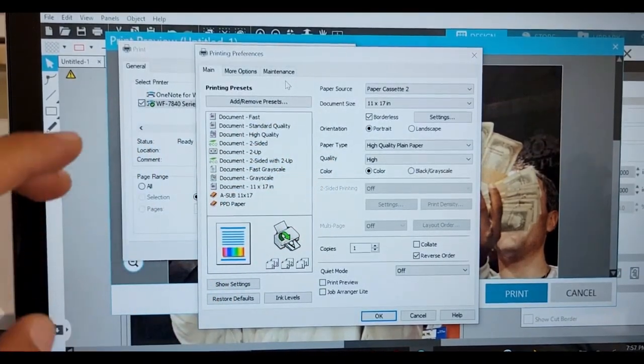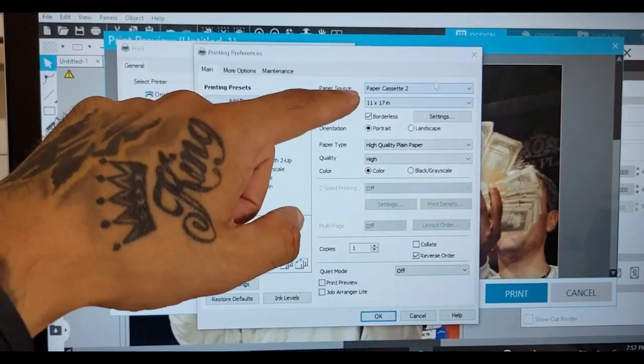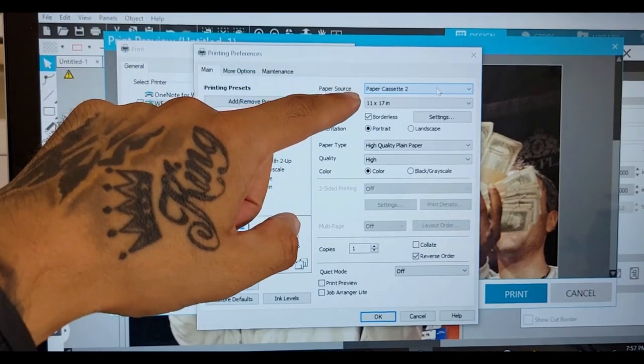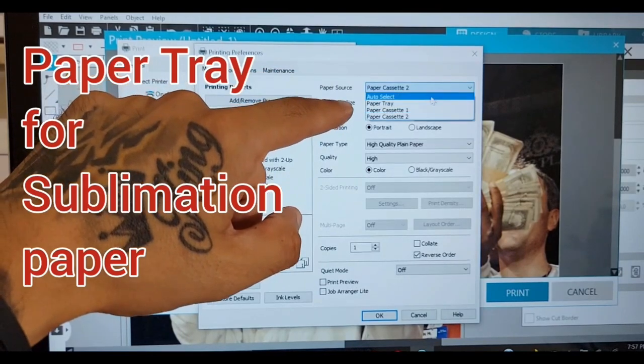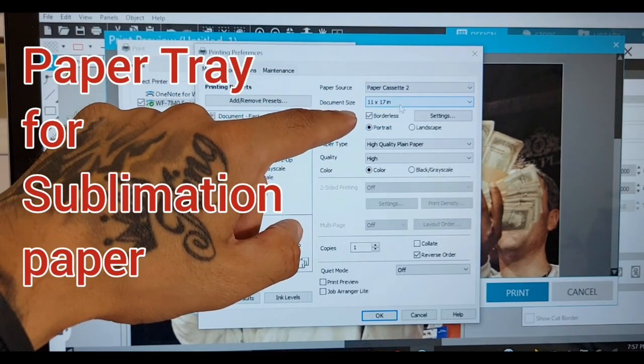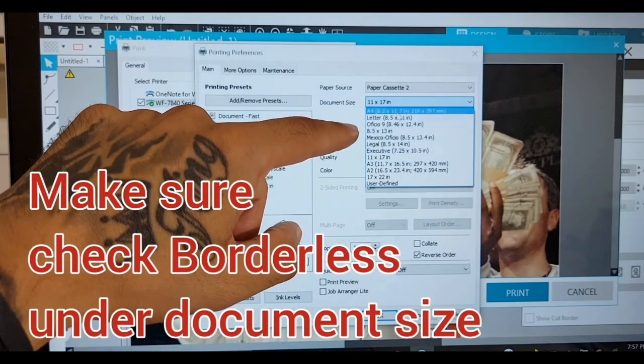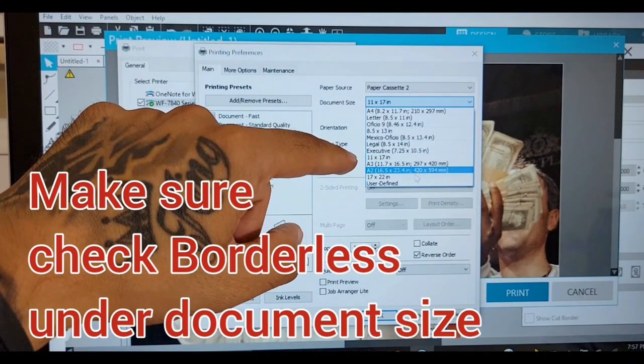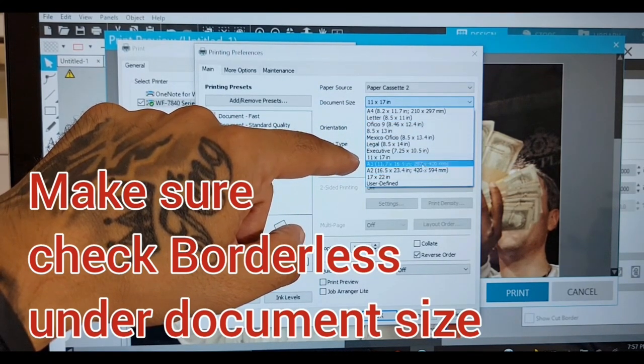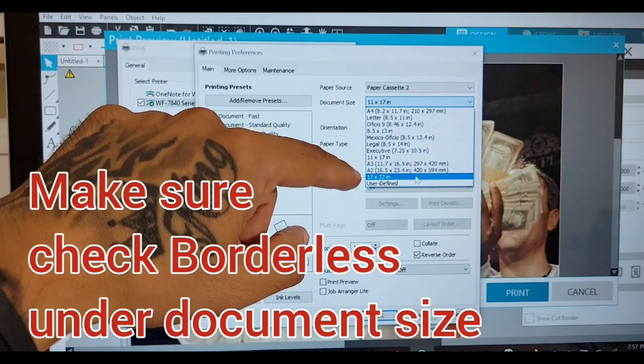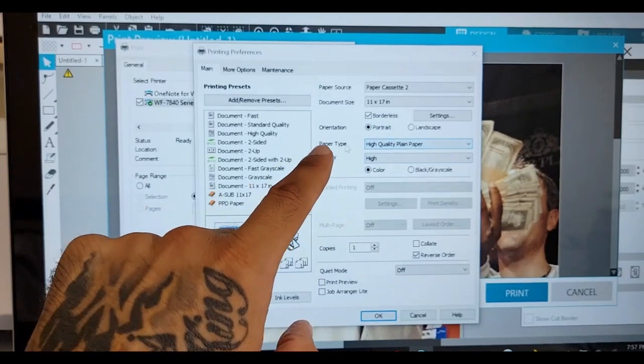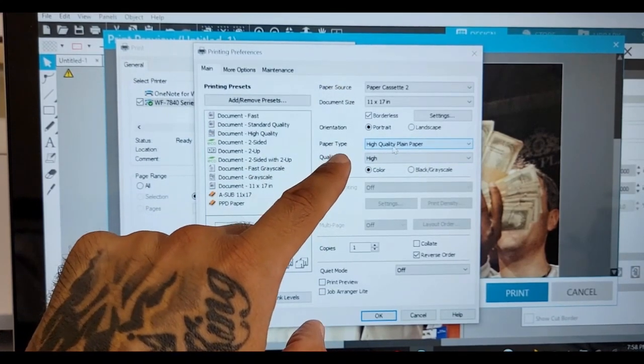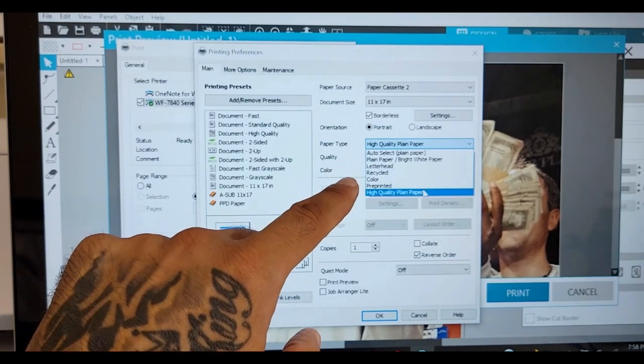So if you're doing heat transfer paper, I need you to copy these settings. First you pick your paper source. If you're doing sublimation you can pick the tray. Pick your document size: eight and a half by 11, 11 by 17, and then should be a 13 by 19 somewhere. For paper type, heat transfer paper will be high quality plain paper, right here.